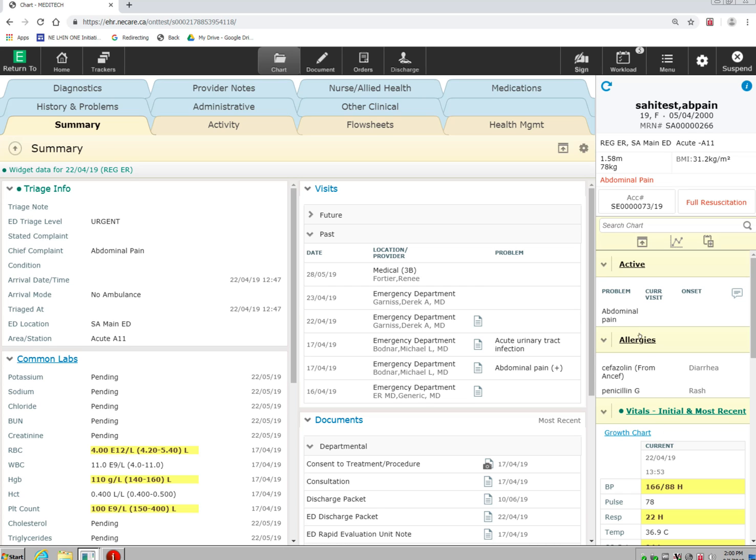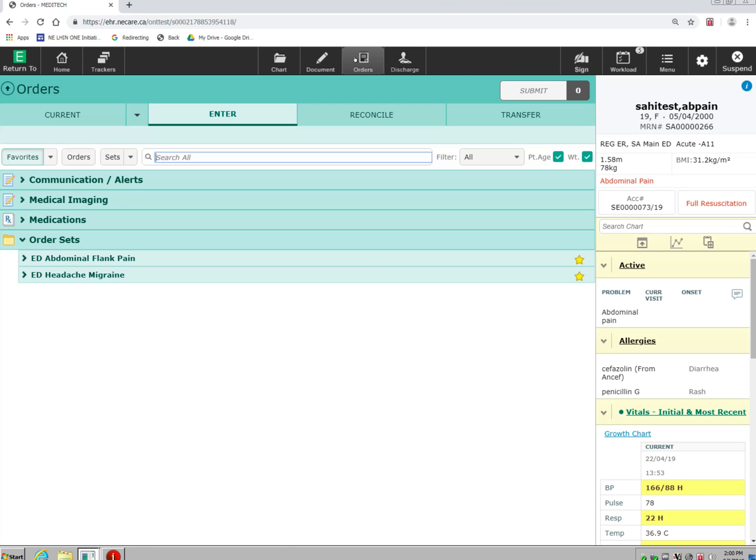You will notice that when I go into the Order section of the chart, this reference pane remains here.